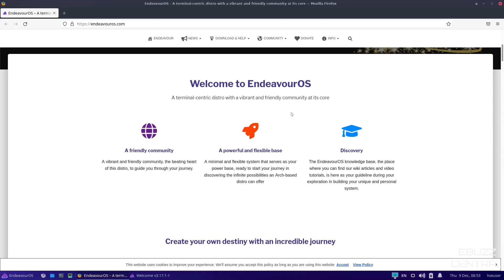And let me tell you something, guys. It does have a really good community and a good forum. I have ran Endeavor OS in the past on a backup laptop and ran into some issues. I went to the forums, put in my question. Of course, I searched first to see if the question had already been asked. It hadn't, put in my question, and I had it solved within about 15 minutes. So they do have a good forum community and it states it right there, a friendly community,